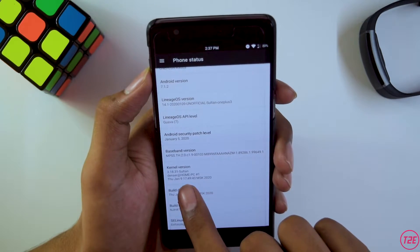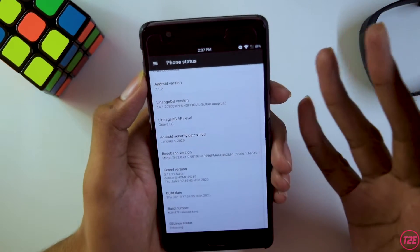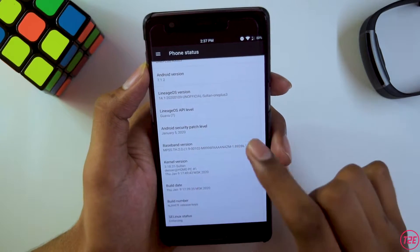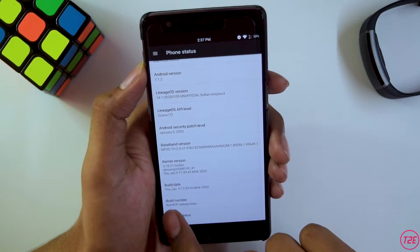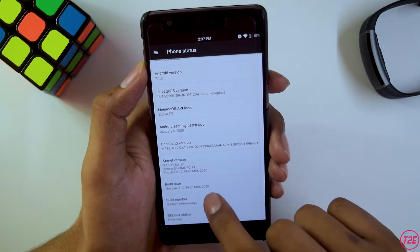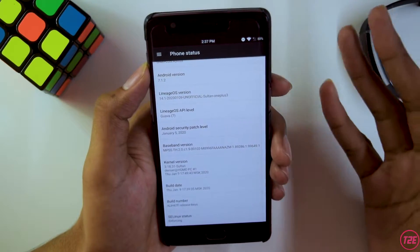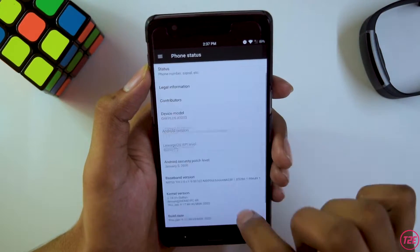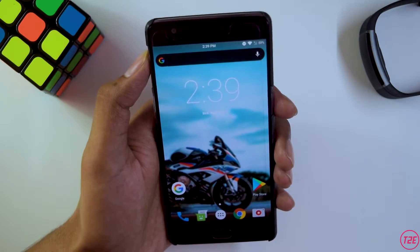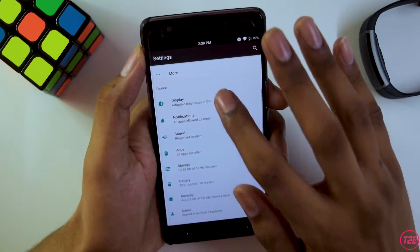The kernel version is Sultan's kernel, which is really the main USP and speciality of this ROM — it is really good. The build date is Thursday, January 9th, 2020, which is the latest build that the developer last updated on the forum. That's about it for the about info.